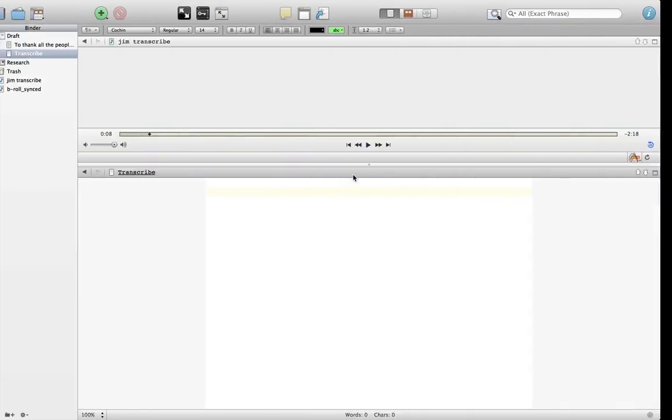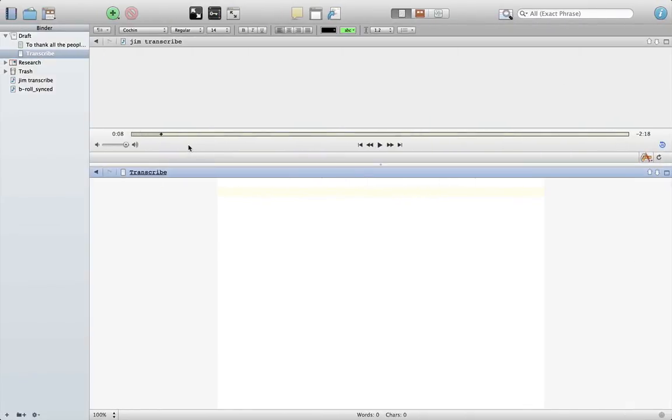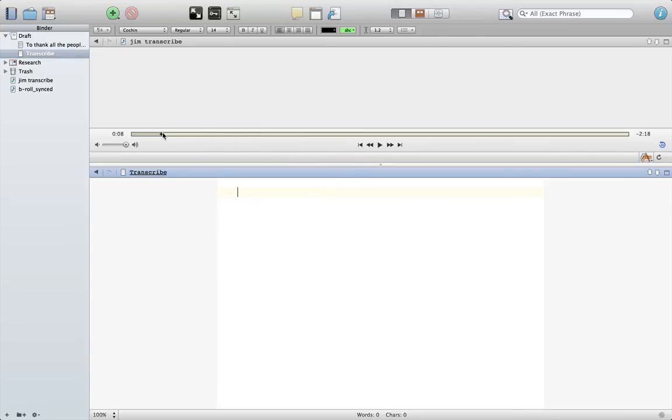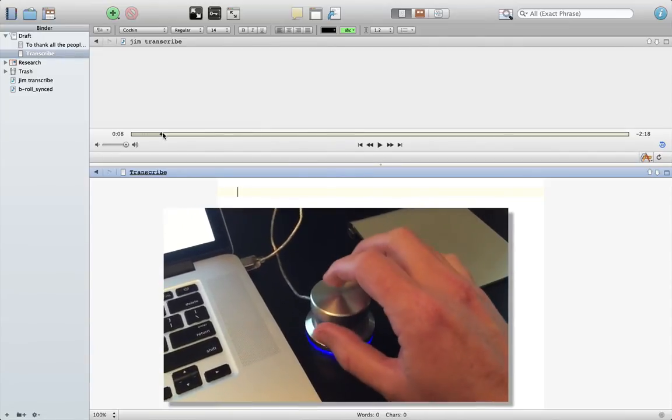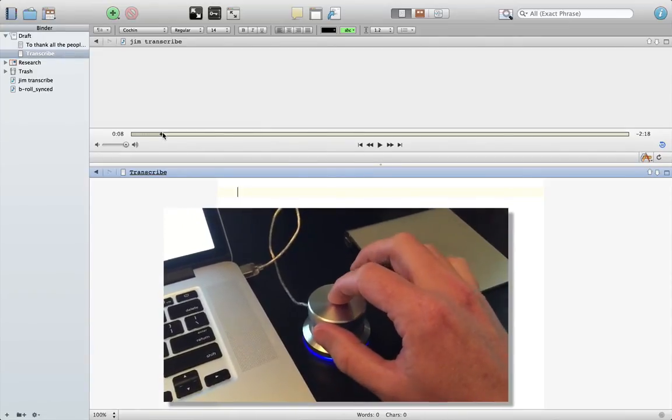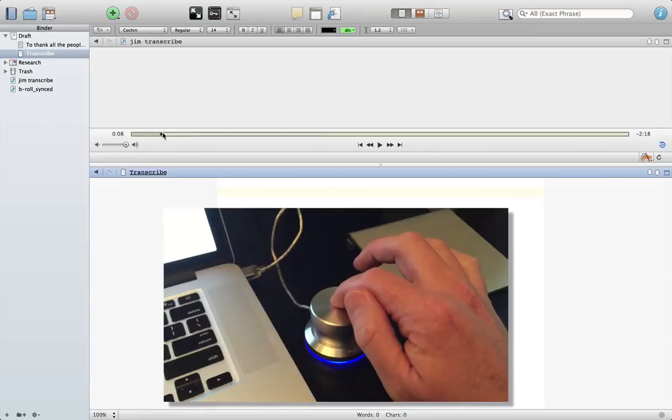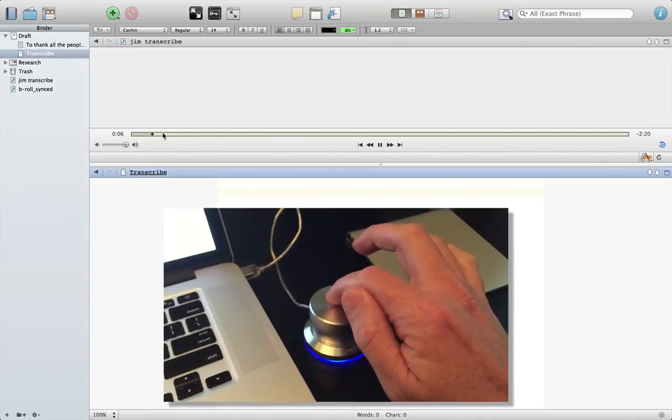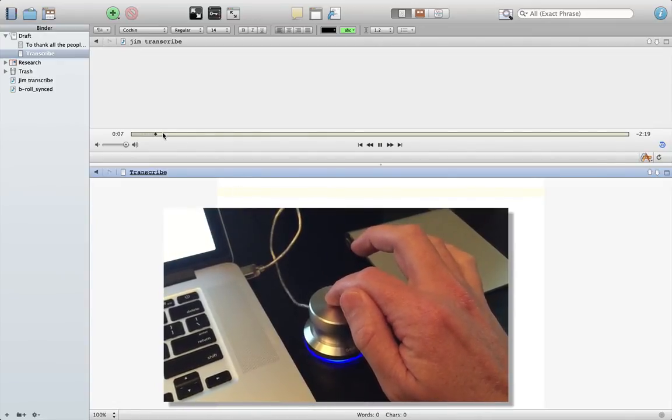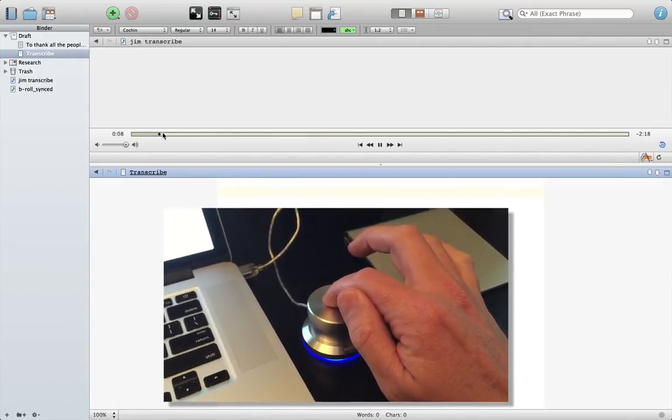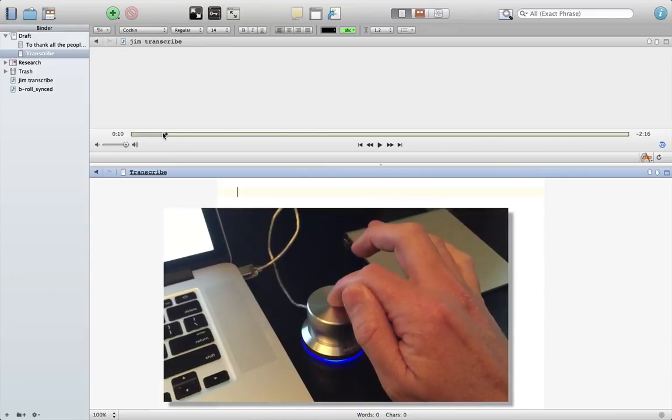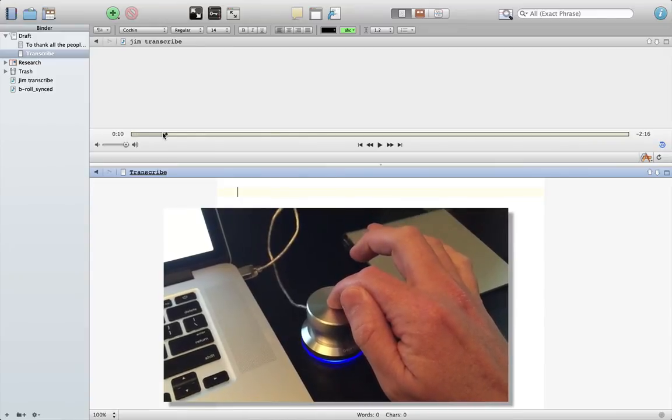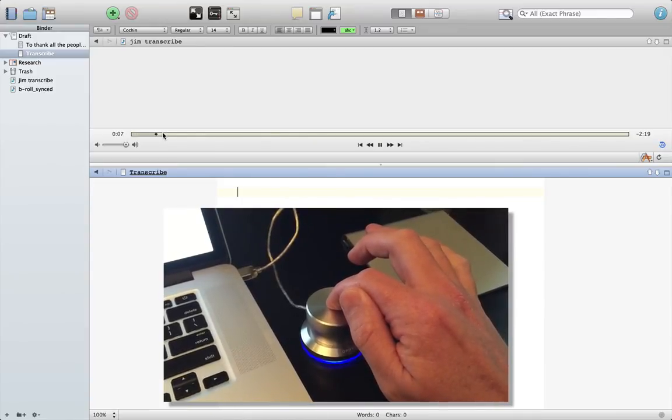So let me show you how this works. If I click the PowerMate, it starts playing. And if I click it again, it stops. Click it again, it goes back a little bit and starts playing.